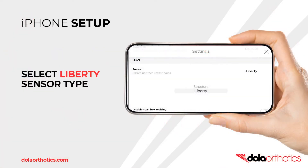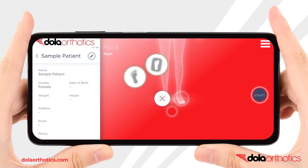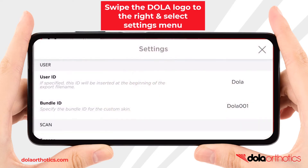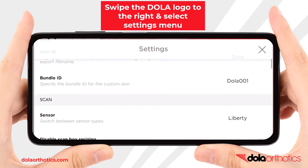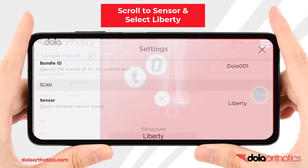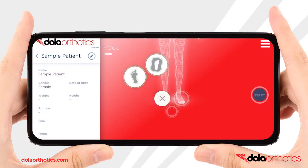We will now set the sensor type to the iPhone. Please note: Liberty is for iPhone and Structure is for the iPad. In the top left corner, swipe the Dollar Orthotics logo to the right and select Settings from the menu. In the sensor section, select Liberty and press the cross in the top right corner to return to the main screen.